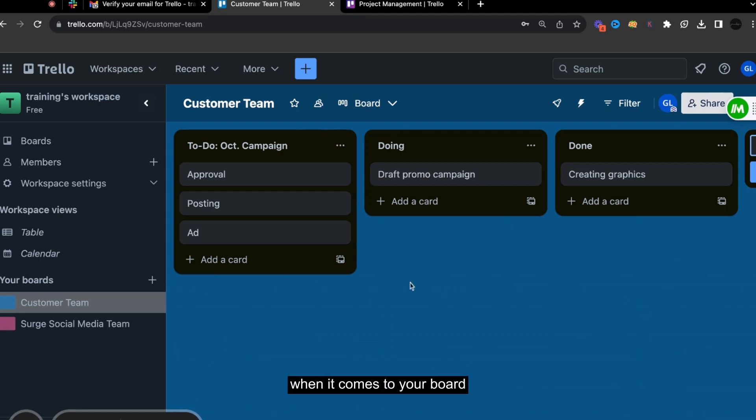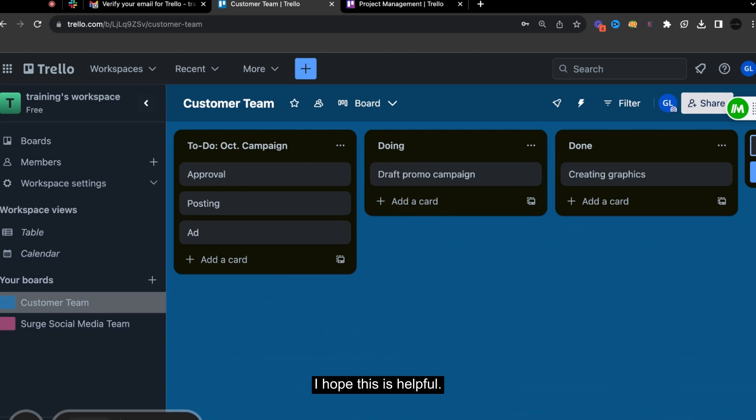Or comes to your board and when it comes to project management. So I hope this is helpful.